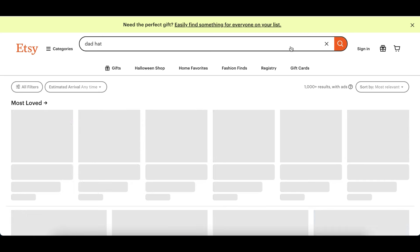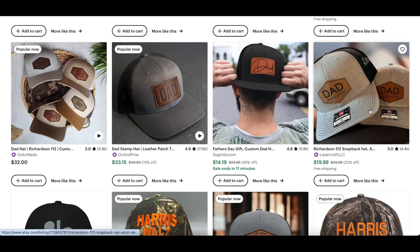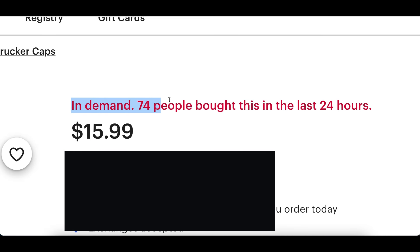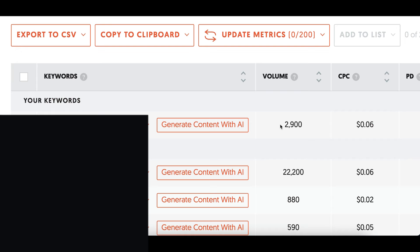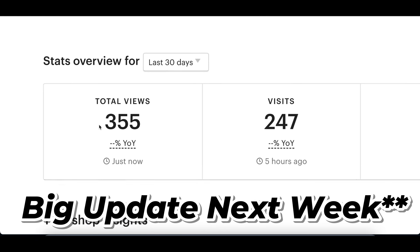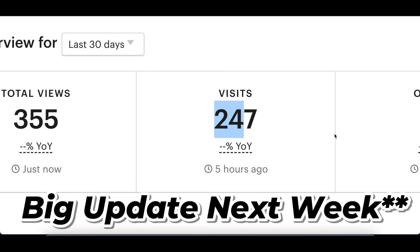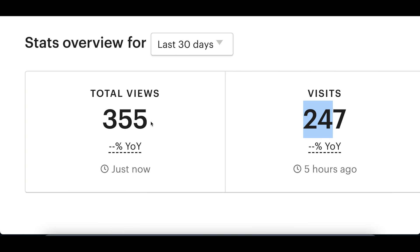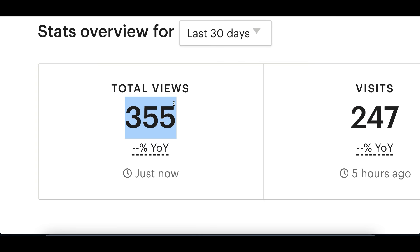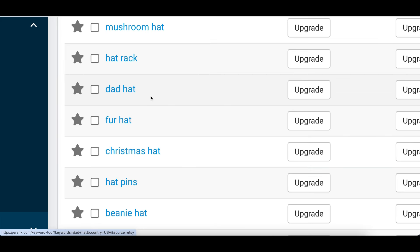Going back to Etsy and searching "trucker dad hat," you can see all different examples of popular dad hats. I actually found a hot design that's made over 70 sales in the past 24 hours — I'm keeping it a secret for now so I can upload it and see if I can make money from it. This product is getting searched almost 3,000 times per month on Ubersuggest, and when I searched it on Etsy, only one other person was selling it. Quick update: I posted the product and got over 300 views, over 200 visits, and actually made sales online.